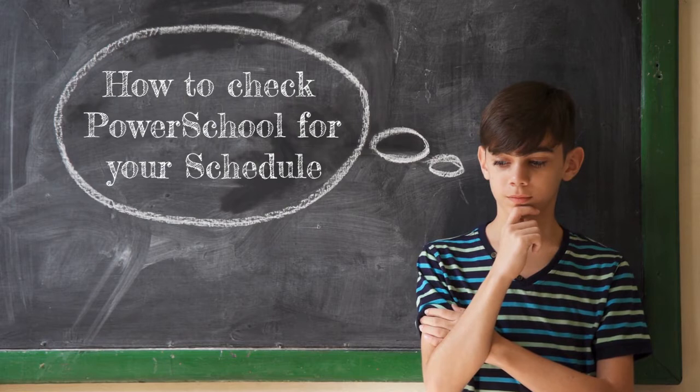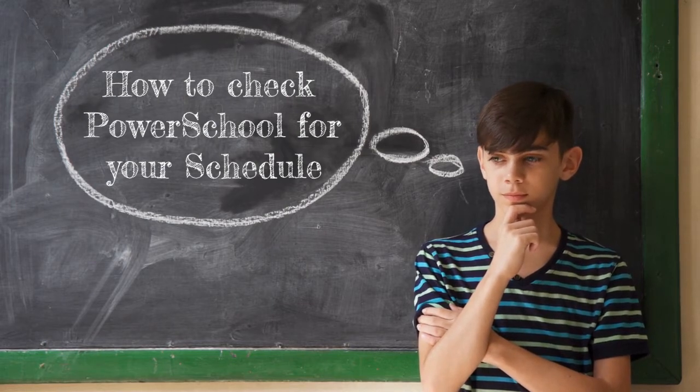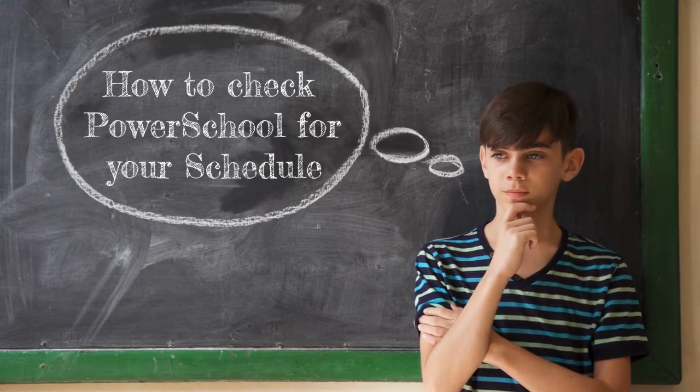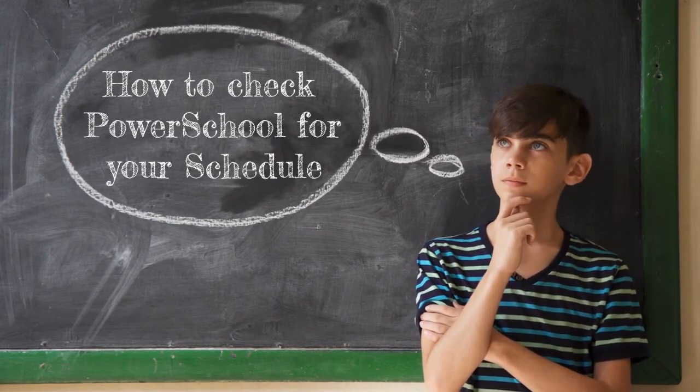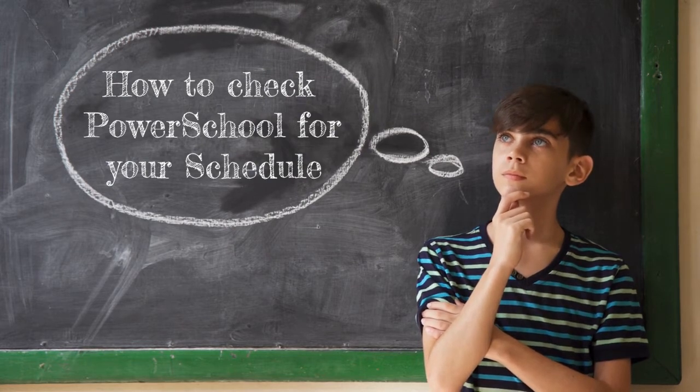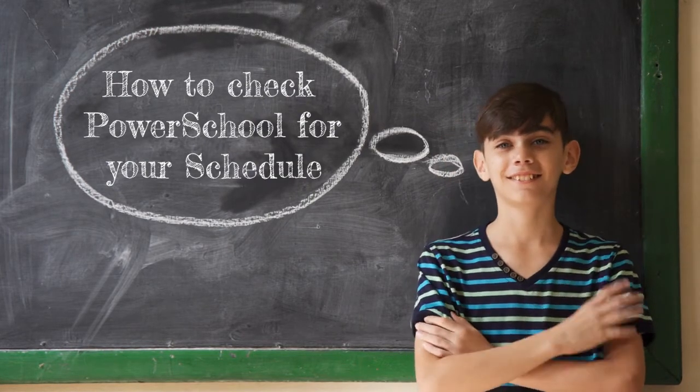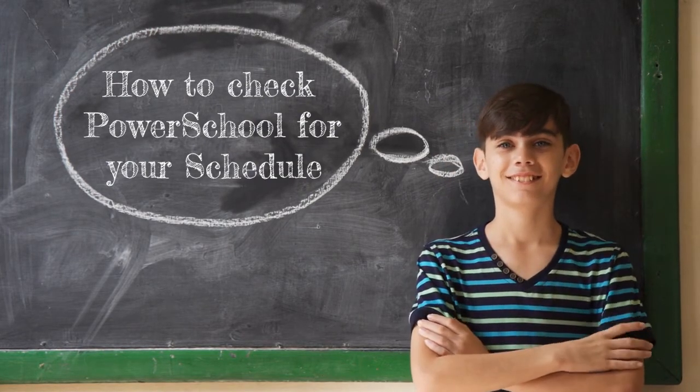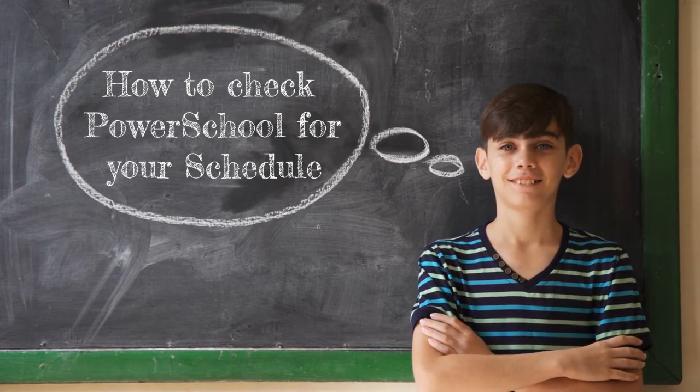Hey everybody, it's Mr. Letson and I'm going to show you how to access PowerSchool so that you can find out what your bell schedule is. It's actually pretty easy. There's actually a few ways to get to PowerSchool.